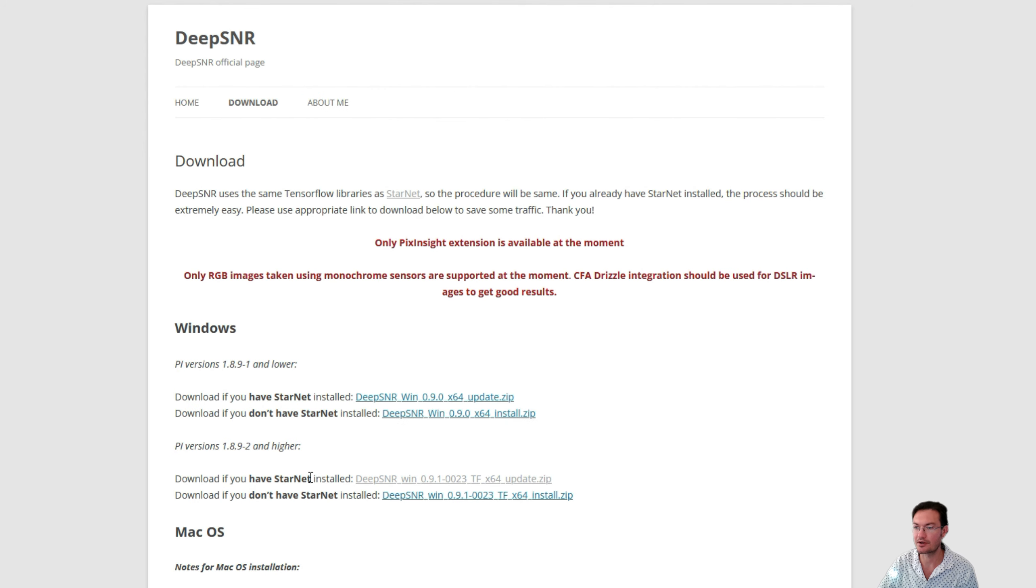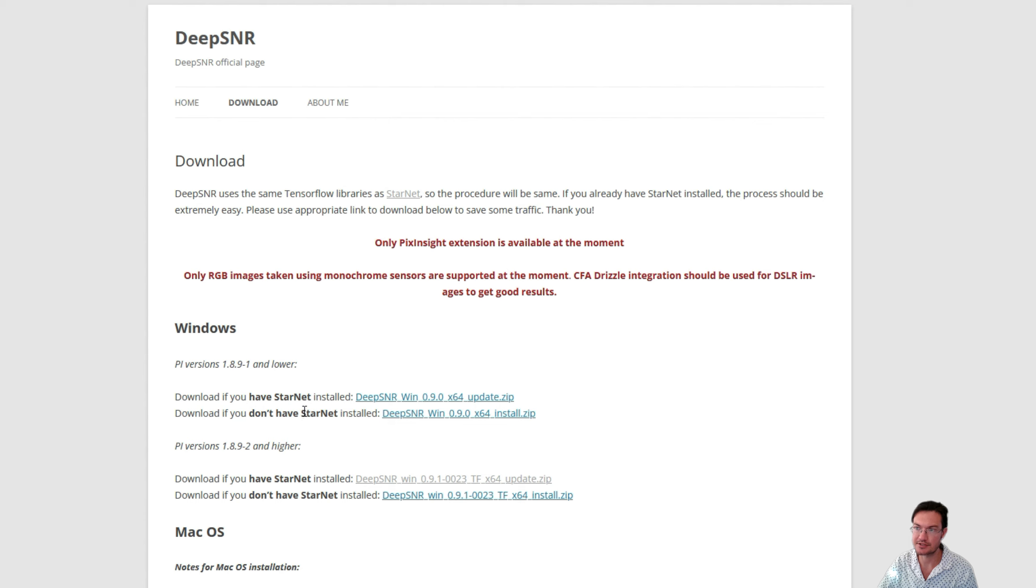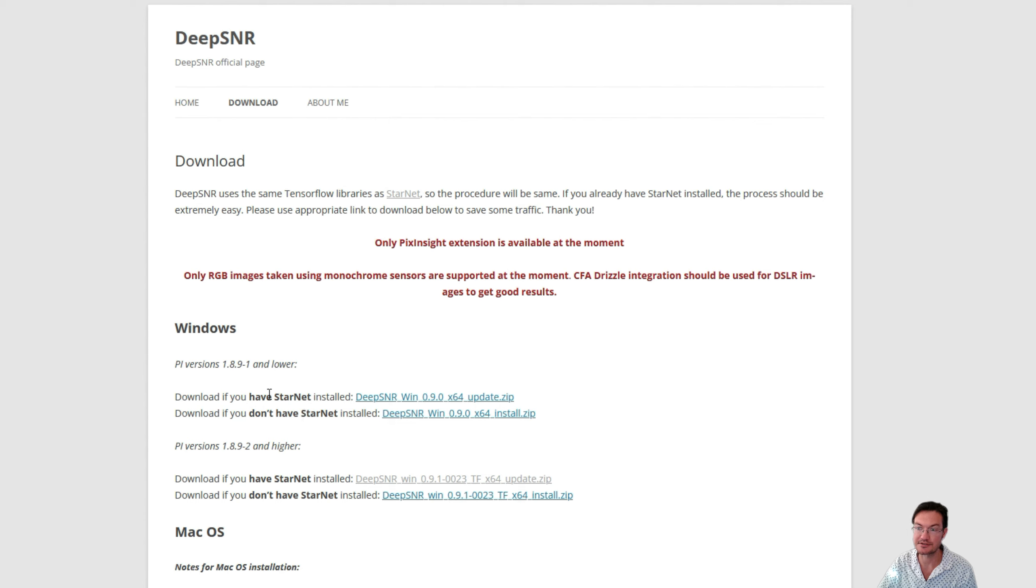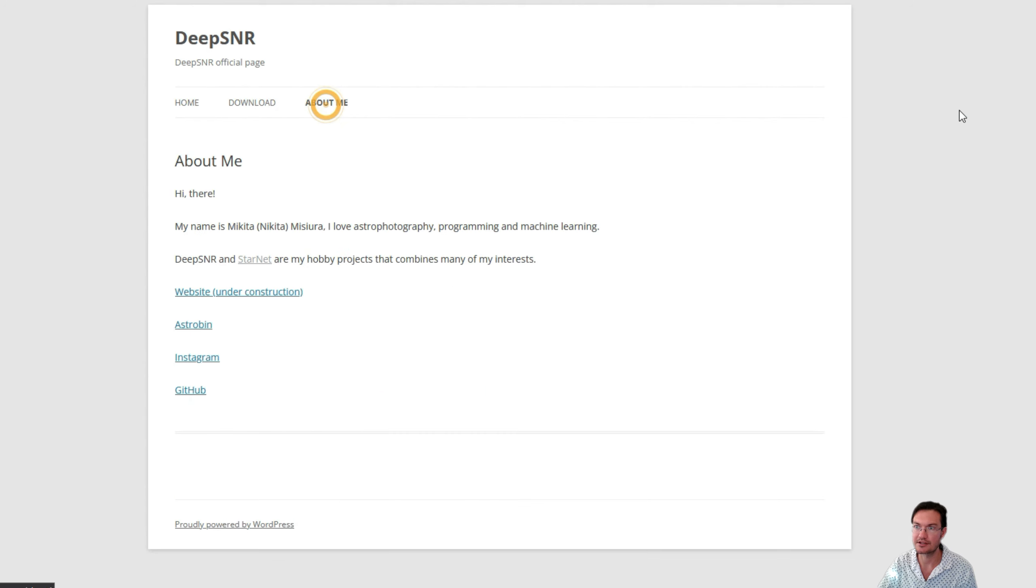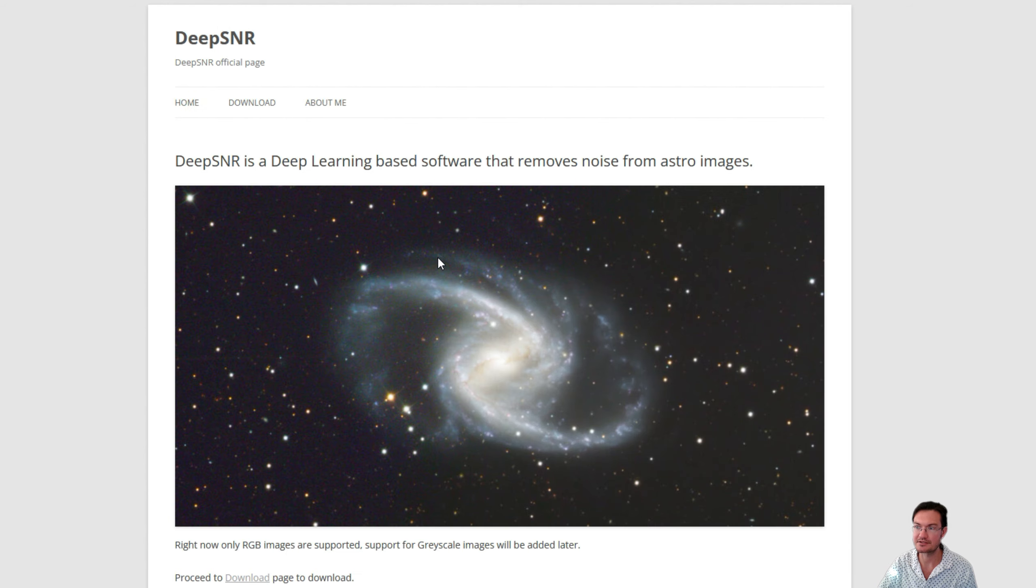Essentially if you already have any TensorFlows installed in PixInsight, whether you're using StarNet, StarNet 2, Blur Exterminator, you won't have to install another TensorFlow. Just do the one that you have StarNet, and then that's going to download a zip. You can extract that zip, and I'll show you how to install in PixInsight in a second.